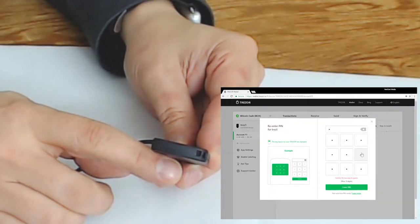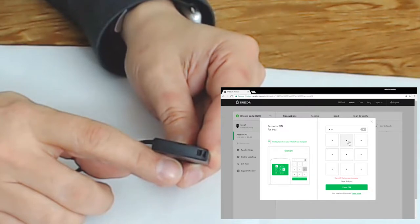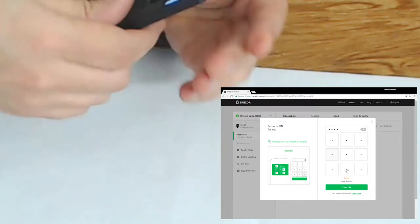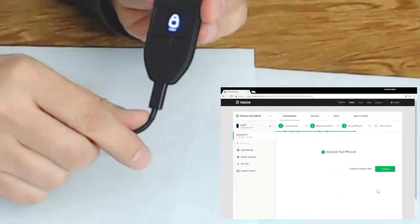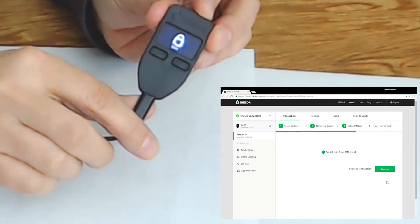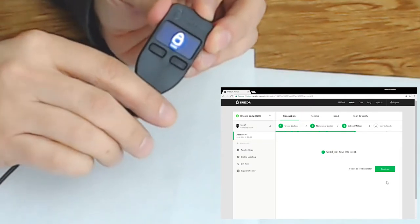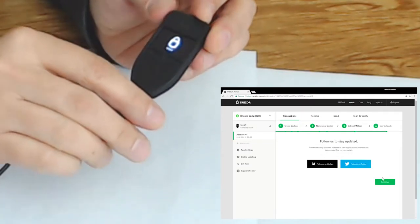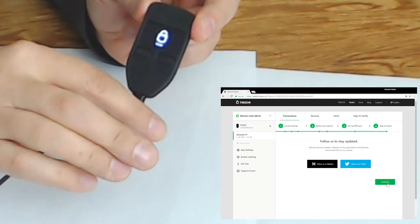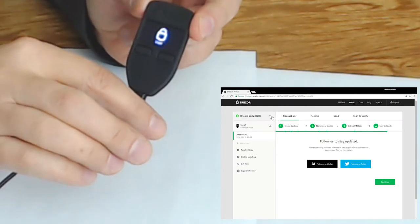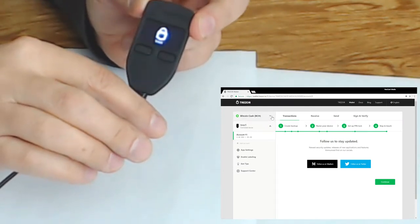It's going to ask us to re-enter it again and you can see that now we've confirmed that so continue and that's it, this Trezor device is now ready for use.